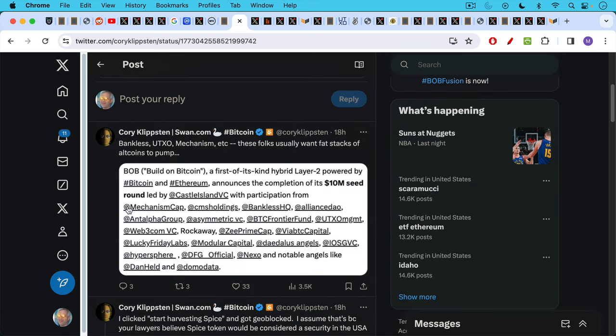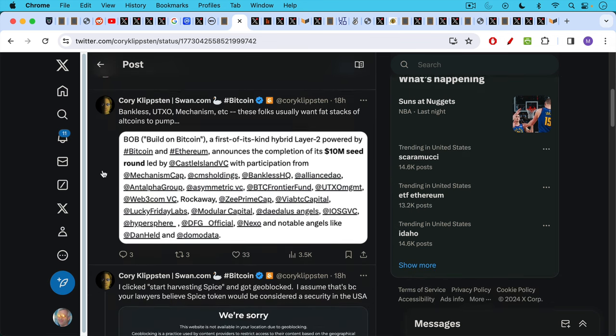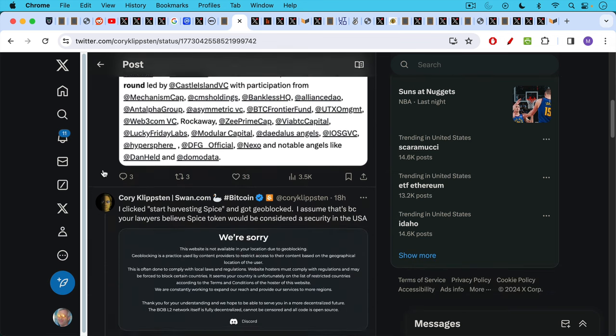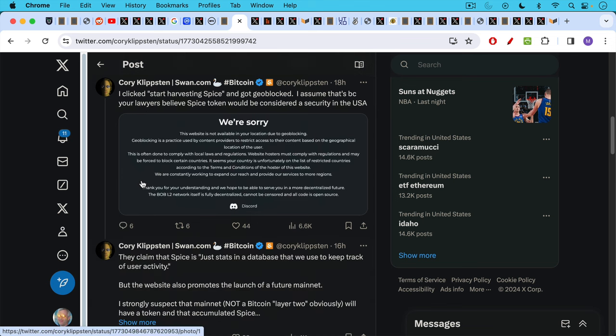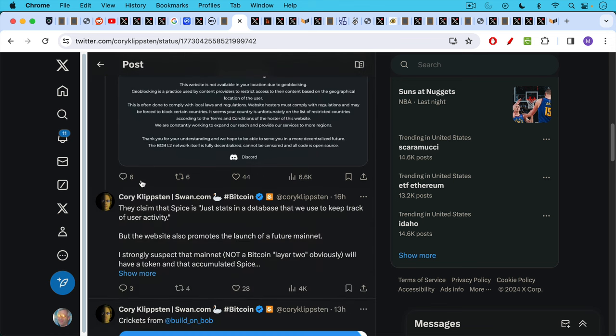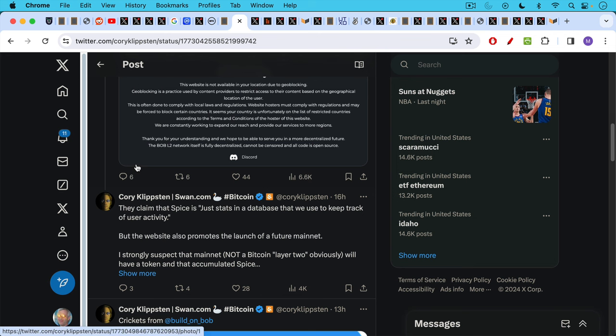It looks like Corey's picked up on the fact as well, that there are a number of crypto investors in this as well. And then if you go to their website, I clicked start investing SPICE and got geo-blocked. I assume that's because your lawyers believe the SPICE token would be considered a security in the USA.